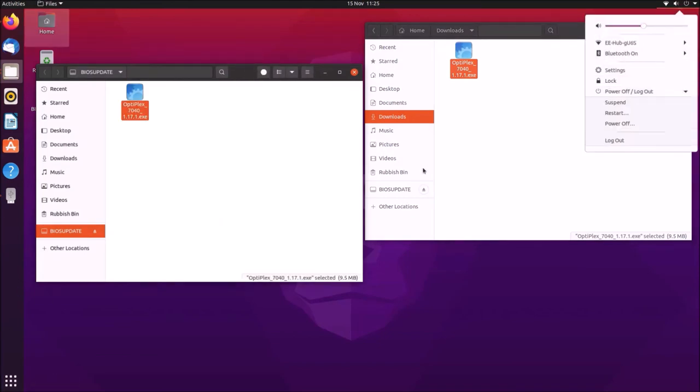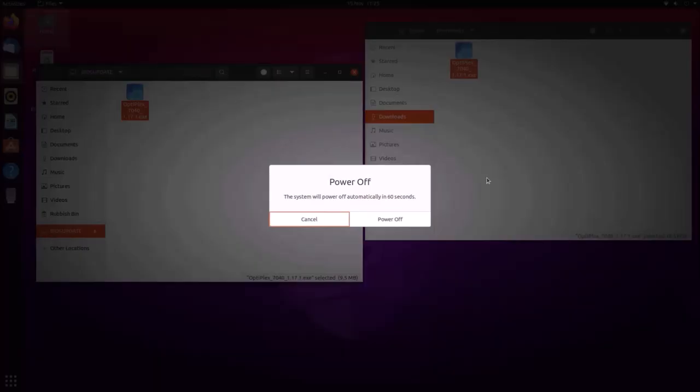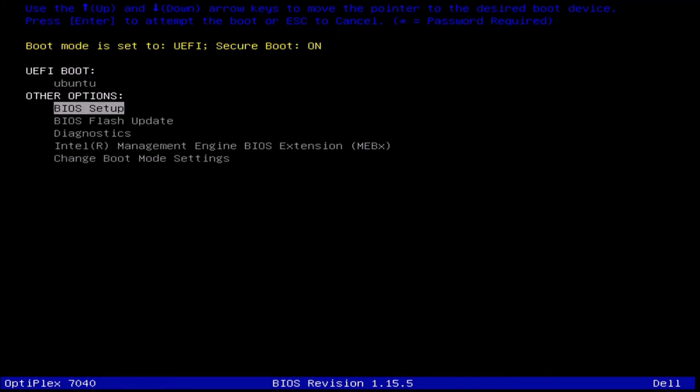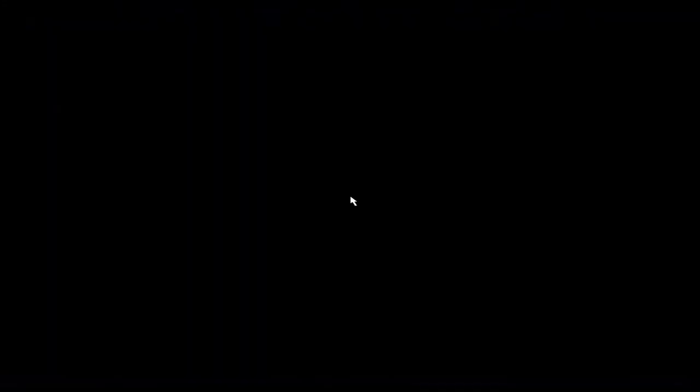Now that the UEFI BIOS update is on the USB flash drive, we can just power off the computer, and then power it up and press F12 to get to the UEFI BIOS boot menu. And from the Dell UEFI BIOS boot menu, press the down arrow key until you get to BIOS flash update, and then press enter.